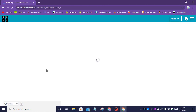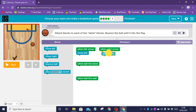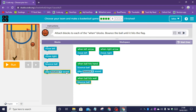Puzzle five instructions: attach blocks to each of the when blocks and bounce the ball until it hits the flag. When left arrow clicked, move left. When right arrow clicked, move right. When ball hits hand, bounce ball and play bounce sound. When ball hits the wall, bounce ball and play bounce sound.